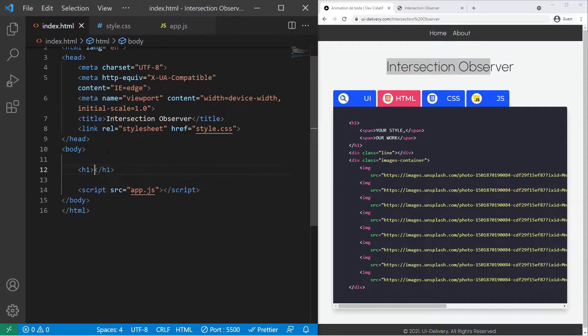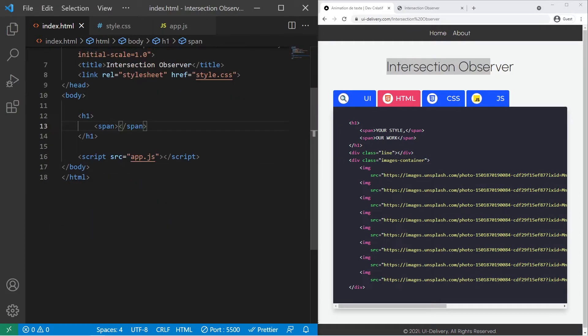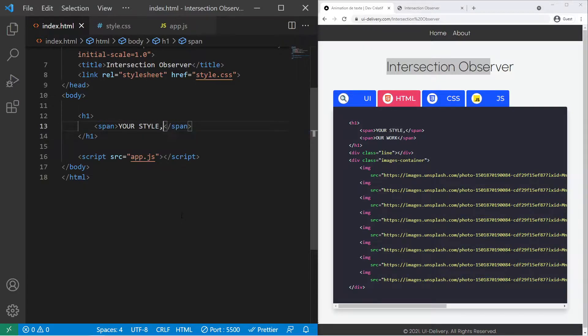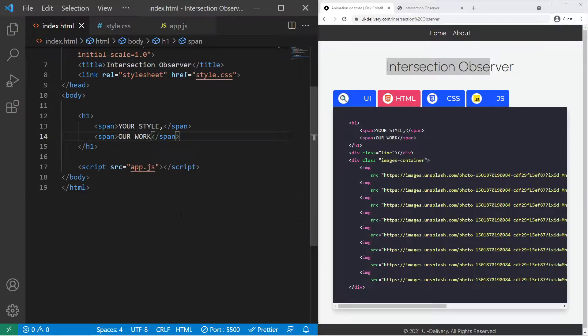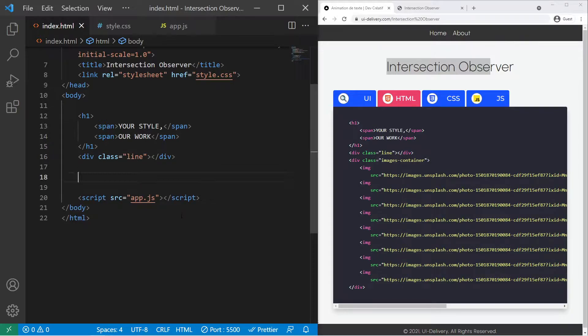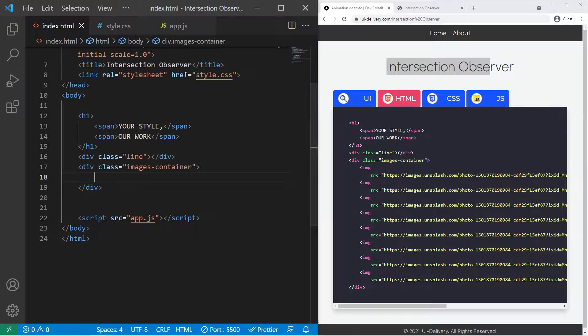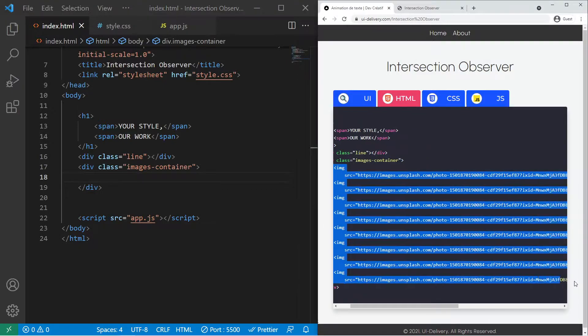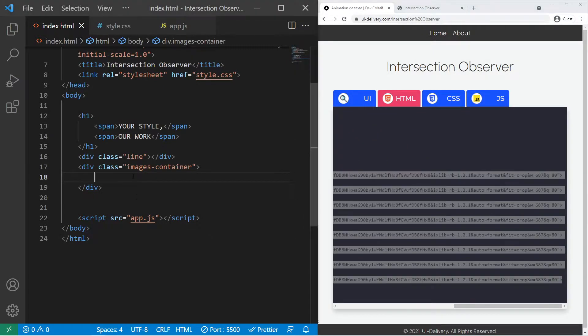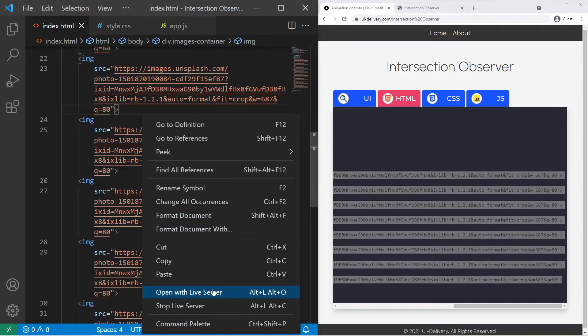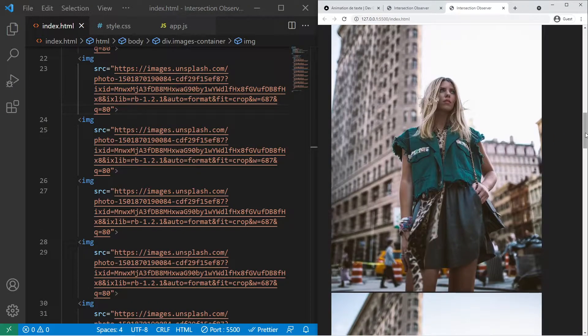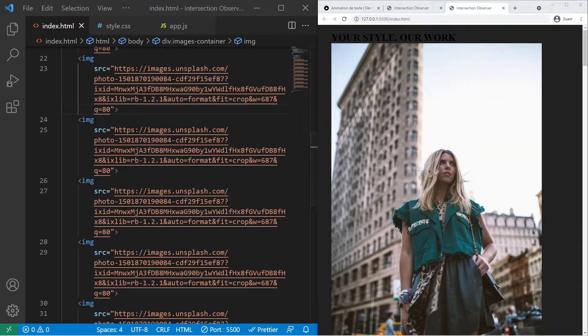Basically we need to create an h1 with two span inside it. Your style and our work. After that a div with the class line and below it a div with the class images container. So it will contain those images. You can just copy and paste it to have the exact same images. If you open with live server we do have the images but no animation nothing yet and no style yet.